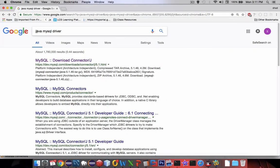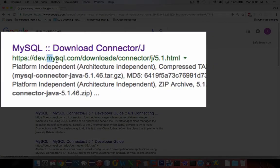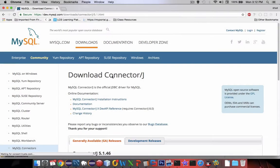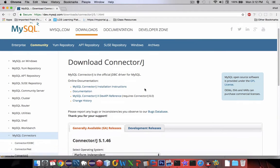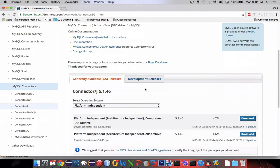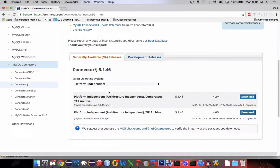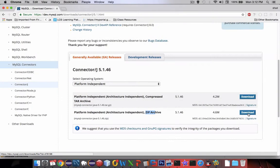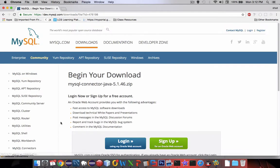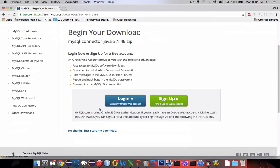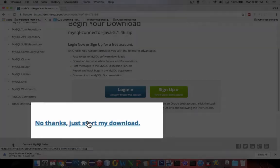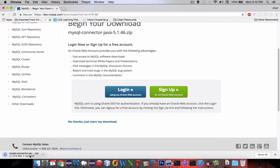Let's go into Google and search for Java MySQL driver. Look for the website that has mysql.com and find a download connector for J. I'm looking for platform independent zip archives. Let's click download and then we will begin. No thank you, I don't want to log in, just download. The download begins and it's about 4.6 megabytes.